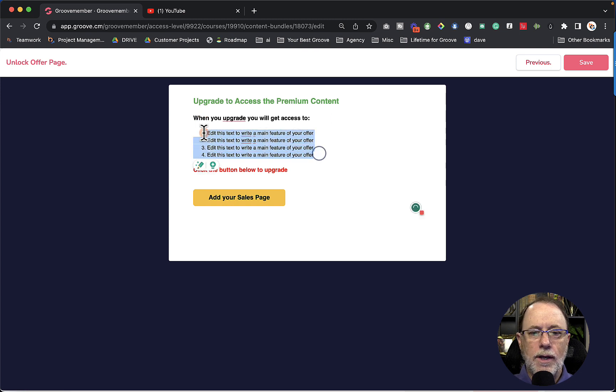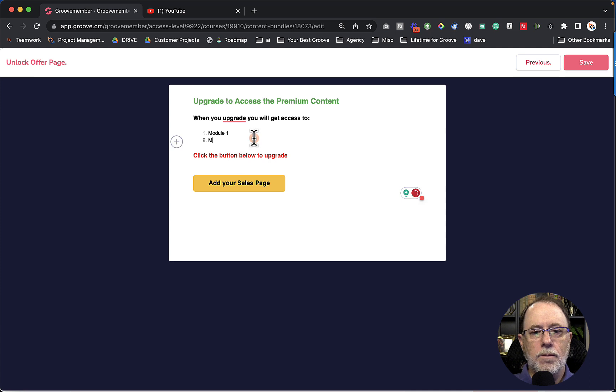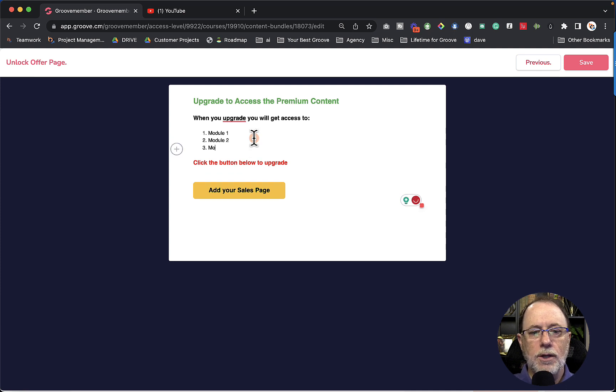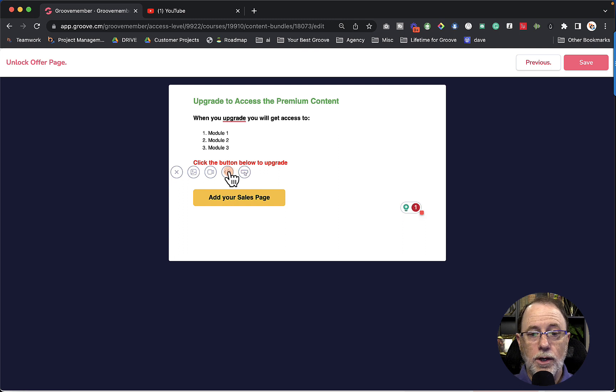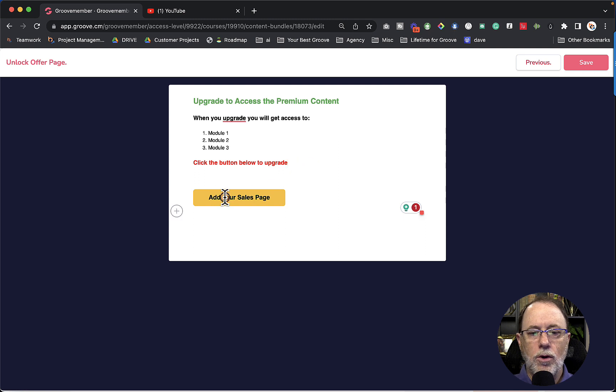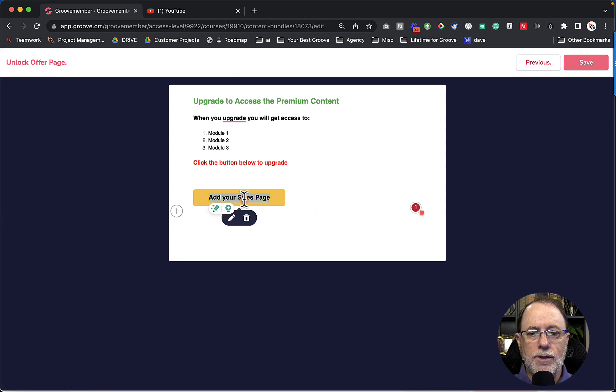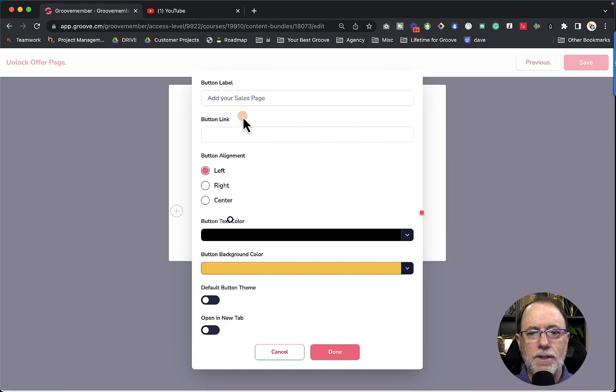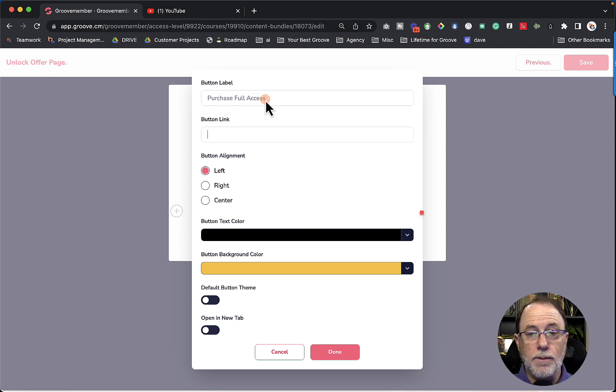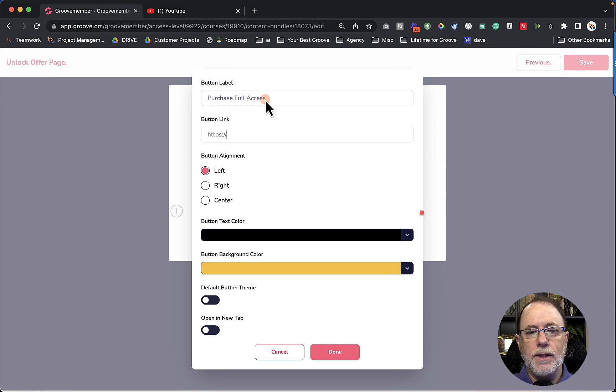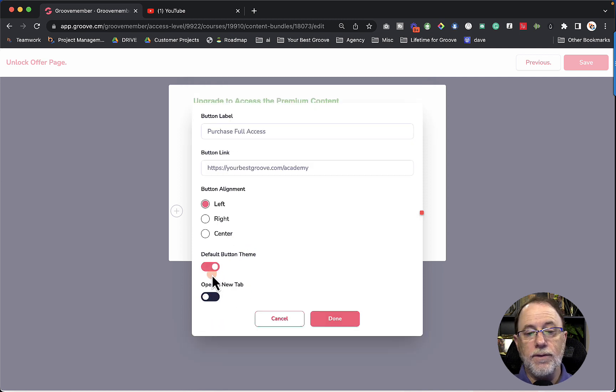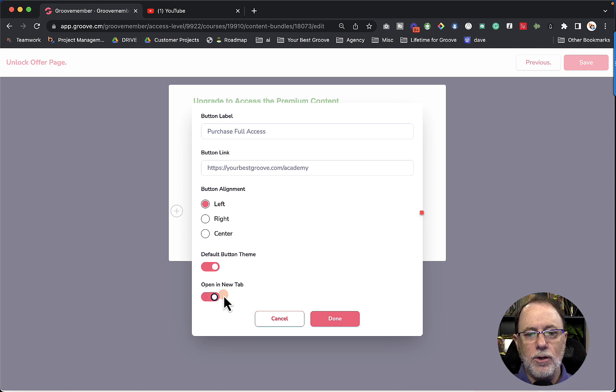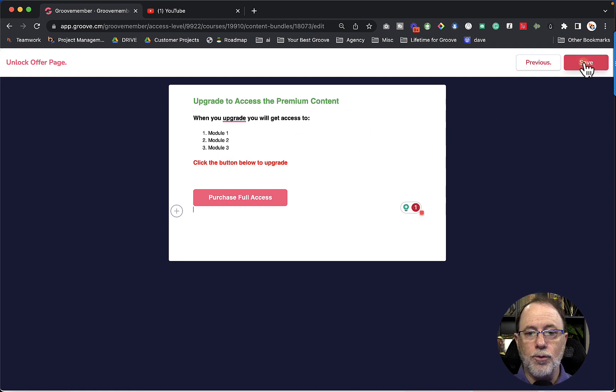When you upgrade, you will get access to and we're just going to say module one, module two, module three, and so forth. And then we can say click the button below to upgrade. You can also add, if we go to the plus sign, you can add a button or an embed code or a video or an image into the text. Now on the button, we're going to want to change this. So when you select all of the text, if you want to edit a button inside of your unlock offer, if you select all of the text and click the pencil, you're going to get a button label. So let's go and say purchase full access. And the button link is going to be our URL for the checkout. So because I don't have that available right now, we'll just put a regular URL in here, we can align the button, change the button color, we can use the default button theme, which comes from the customized setting in the membership. And we can open in a new tab if we want to, we click done.